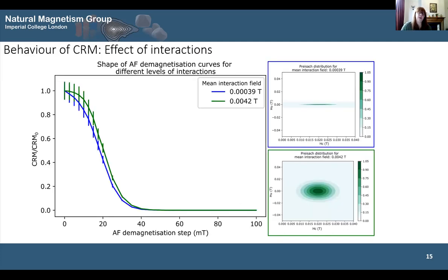We can also look at the behaviour of the CRM in response to demagnetization — the unblocking spectra — using thermal demagnetization or alternating field demagnetization, by simulating these processes in Preisach space. The blue line is for the extreme case of low interactions and the green line is for high interactions. We seem to get a slight increase in the stability of the magnetization when we increase interactions, though the error bars suggest it's not particularly significant yet, and we need to run higher numbers of histrons at higher resolution to really examine this.